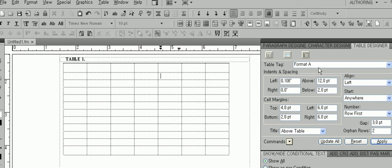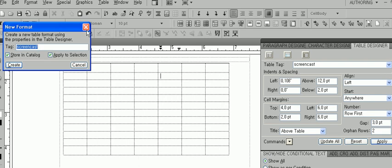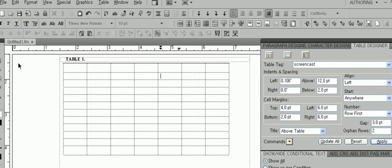Let's start with the Basic section. The most important features to note in this section are Table Tag, Title, and Alignment. Under Table Tag, you can choose what you would like to name your table. Choose a pre-existing tag or create a new one by typing in a label and hitting Apply. Then click Create in the window that appears.